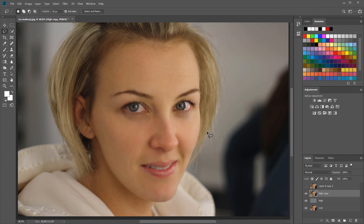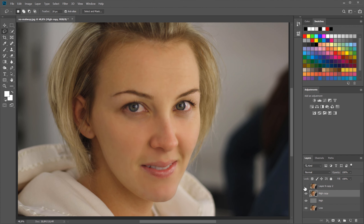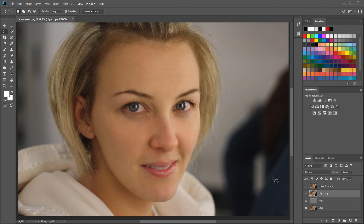Click OK and you can see a big difference between the original and the remodeled version. That's basically frequency separation combined with Liquify to change the face slightly and create a nice-looking model shot. Thank you for watching!